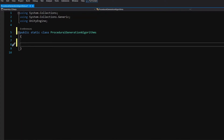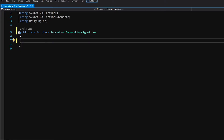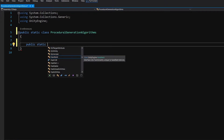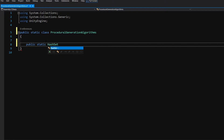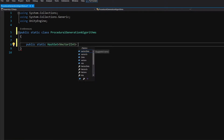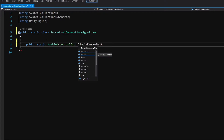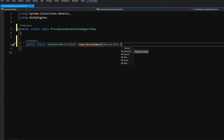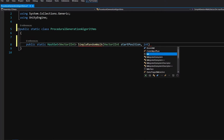First of all we are going to start with the random walk. We want to create a new method, so let's type public static and we want to return a HashSet — in the angle brackets, Vector2Int — and we are going to call this method SimpleRandomWalk. It will take in a Vector2Int which will be the start position, and an int which will be the walk length.